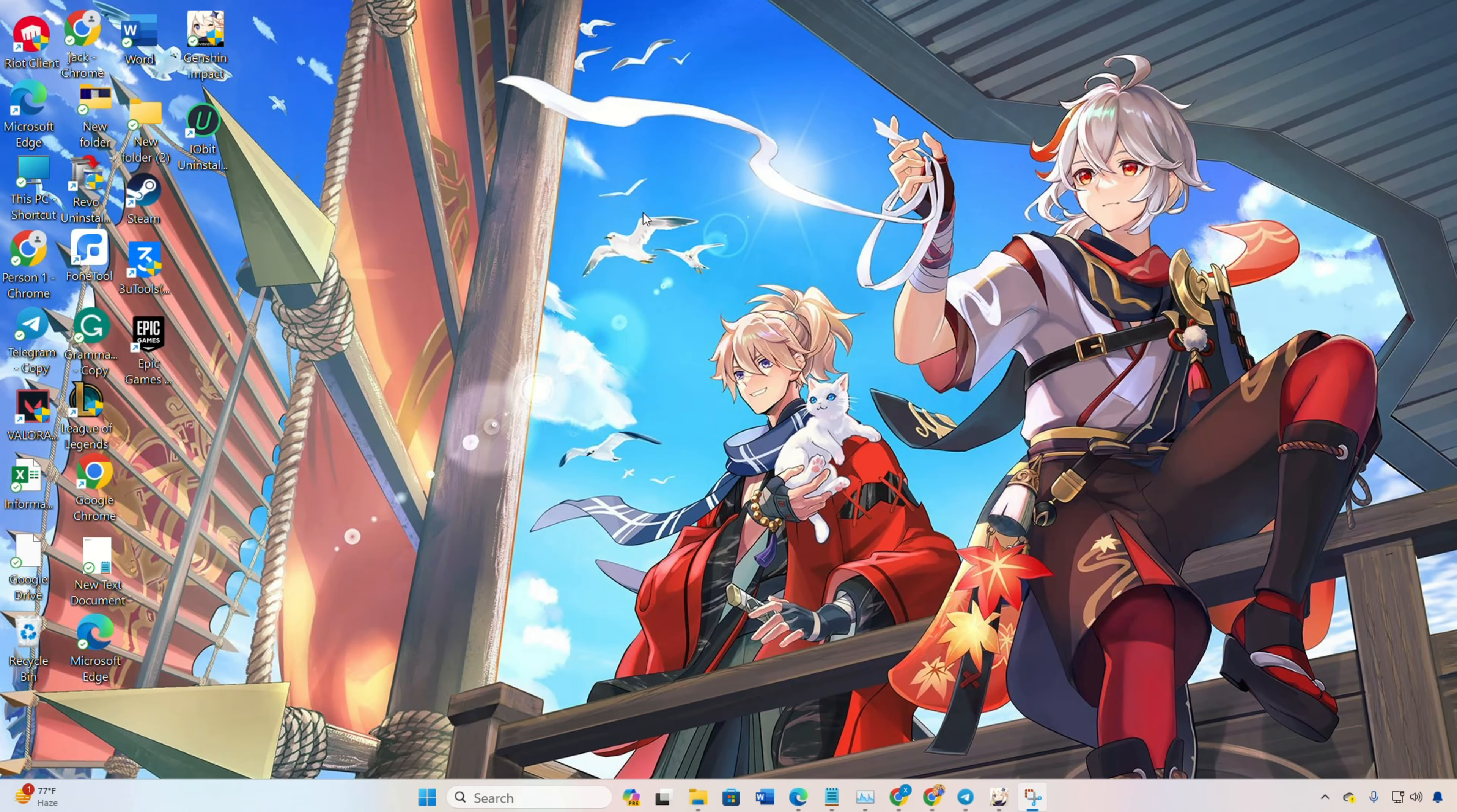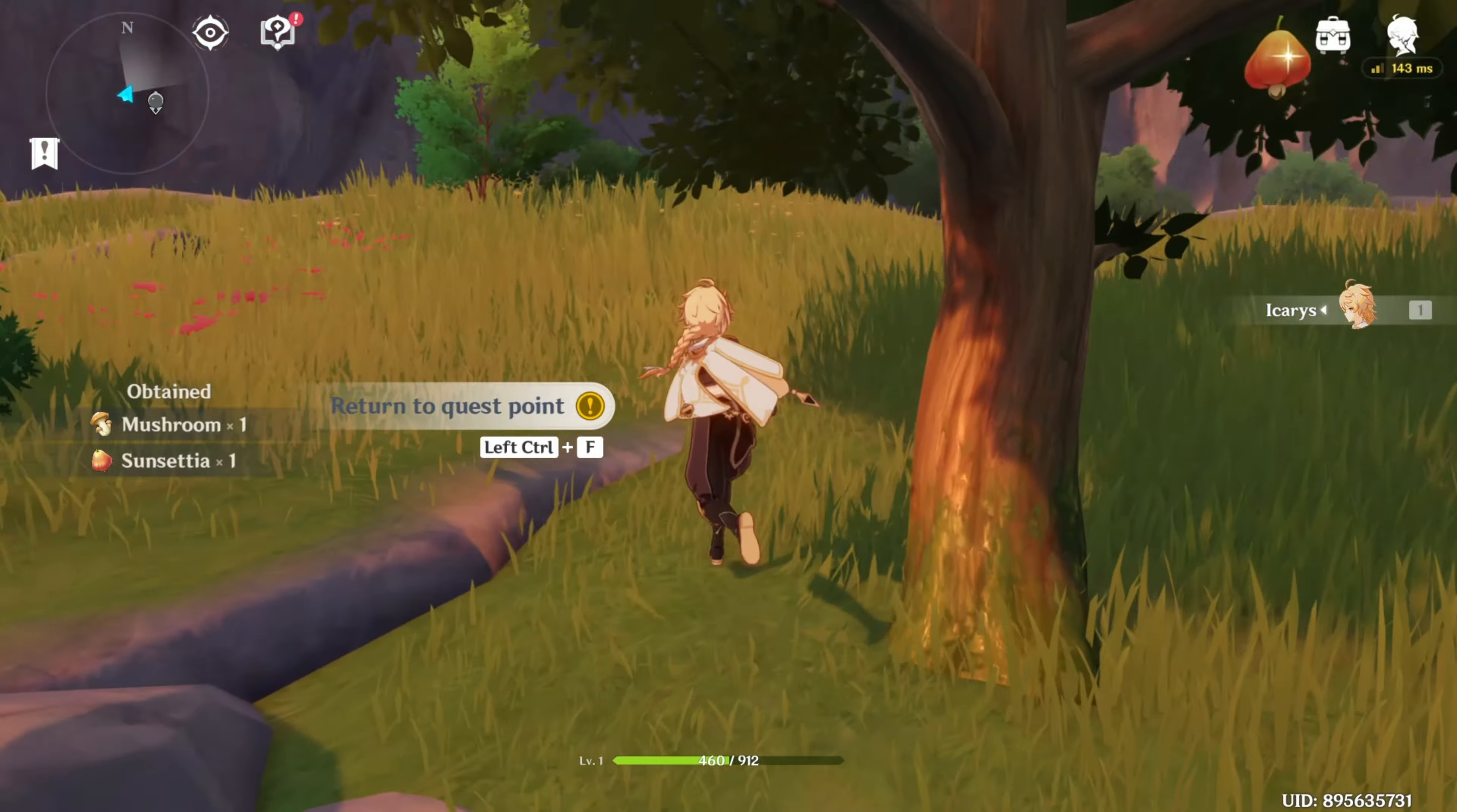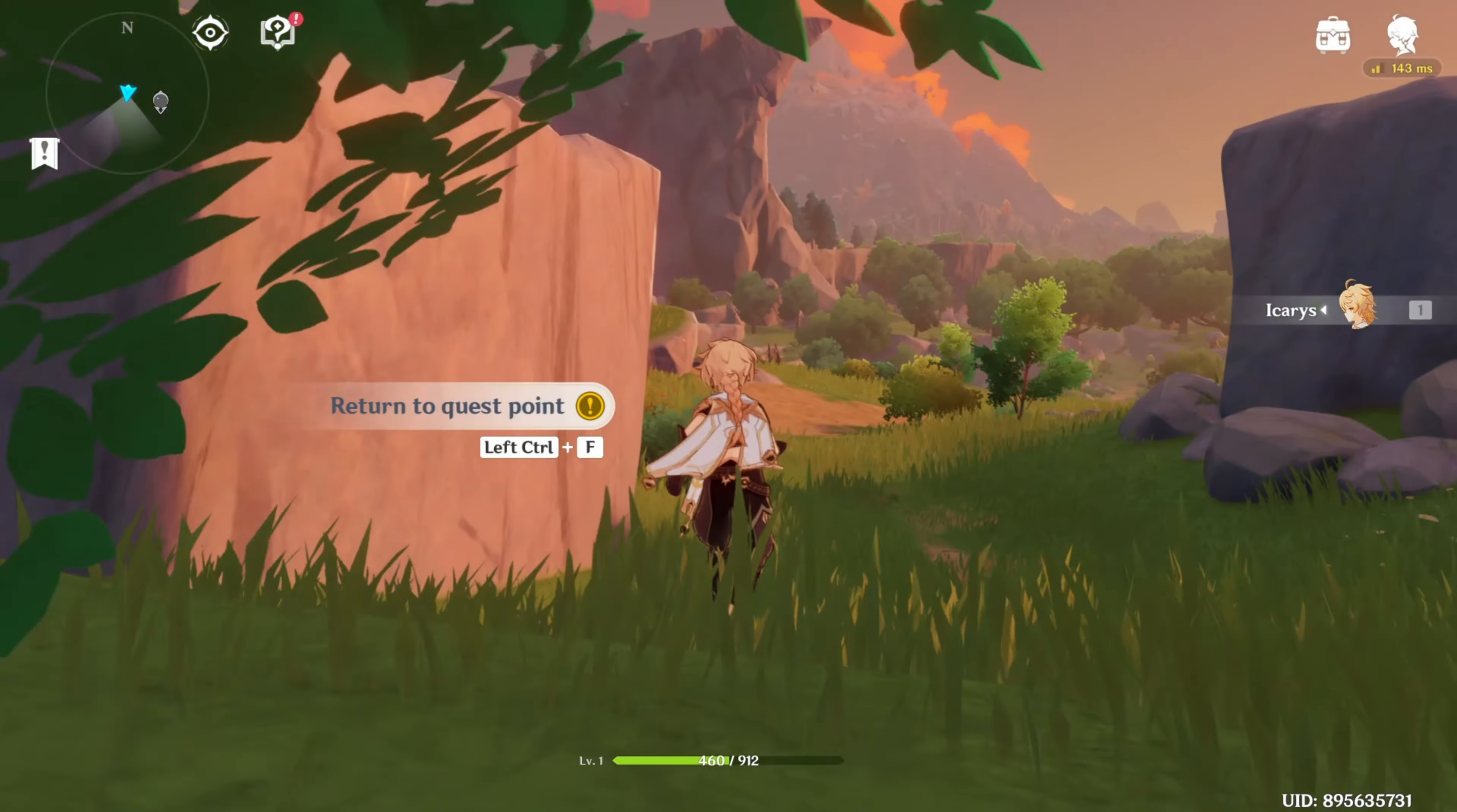Hey there, are you having trouble diving into Genshin Impact because of that annoying 4201 error? No worries, I've got your back. In this video, I'll guide you step by step to resolve the 4201 error in Genshin Impact on your PC. So, let's get things sorted.